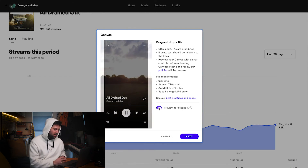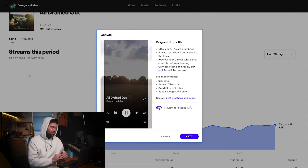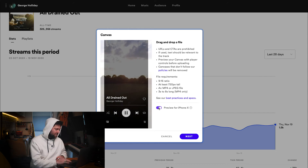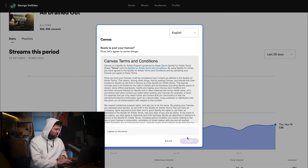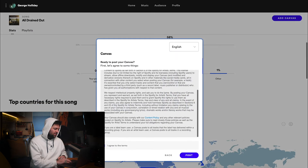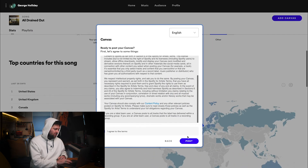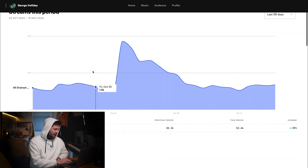You can also preview it for iPhone X, because that's a little bit narrower and a longer screen. But that still looks fine to me. Then you click Next and you'll get to terms and conditions — give those a scroll if you want, or simply agree to those terms and post. That's now processing, could take up to 10 minutes, and away you go — just be ready for your Canvas to be up there.